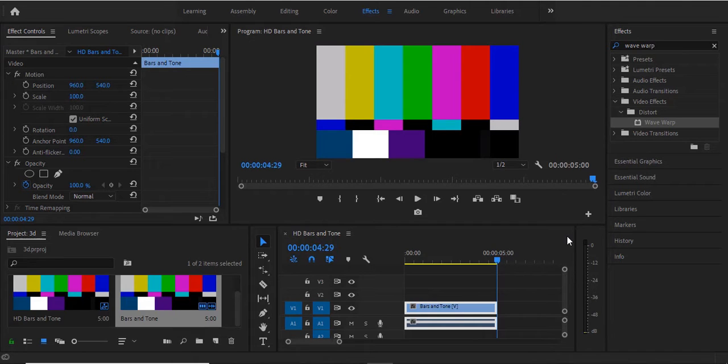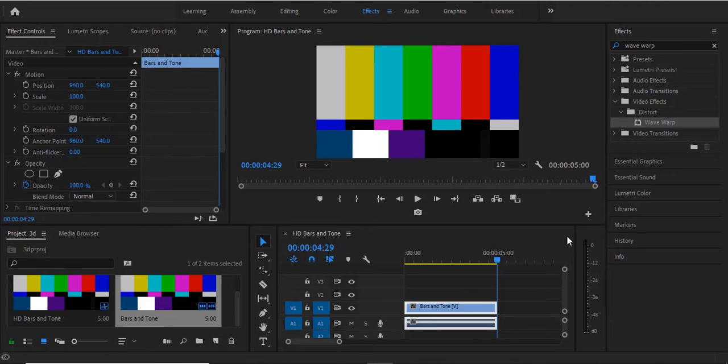Hello guys and welcome to another Premiere Pro tutorial. In this Adobe Premiere Pro tutorial, I'm going to show you how to create the bars and tones screen in Adobe Premiere Pro CC.